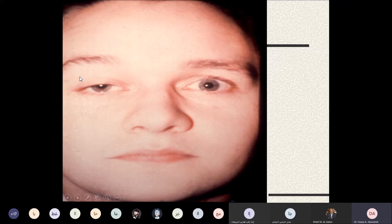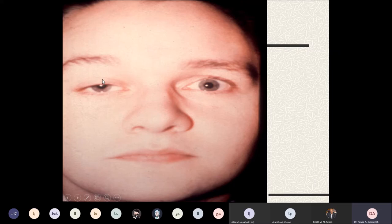We also look at the lid crease, which represents the insertion of the anterior fibers of the levator palpebrae superioris muscle. In the ptotic eye, the lid crease is enlarged — around 4 to 3 millimeters — compared to the normal eye at 0 to 1 millimeters. What is lost in margin reflex distance is gained in the lid crease. Additionally, the eyebrow on the ptotic side is elevated, which we call frontalis overaction.